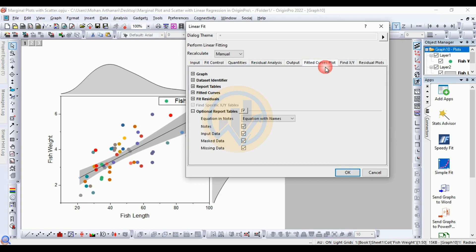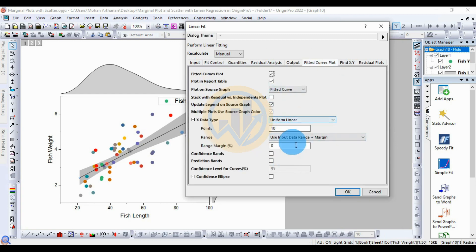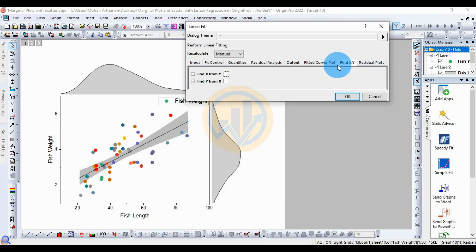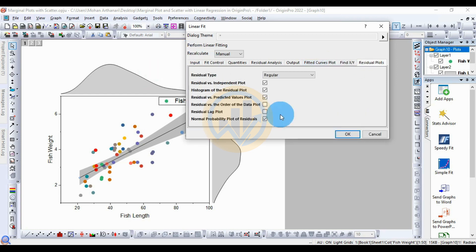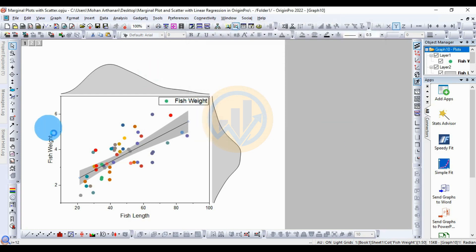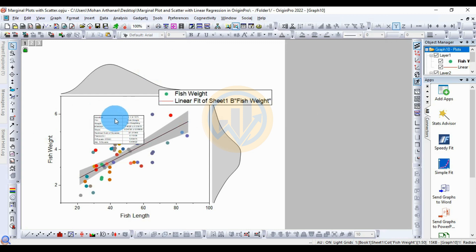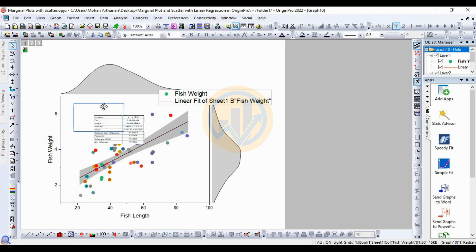The Fit Curve plot options are already set to standard. Review the Find XY and residual plot options, then click OK. The marginal plot with scatter and linear regression is now created with all the selected options.